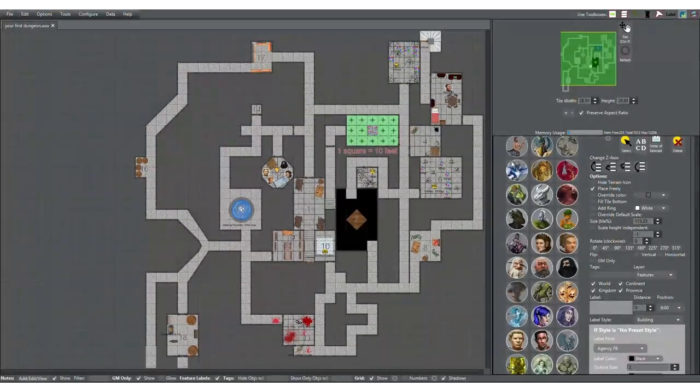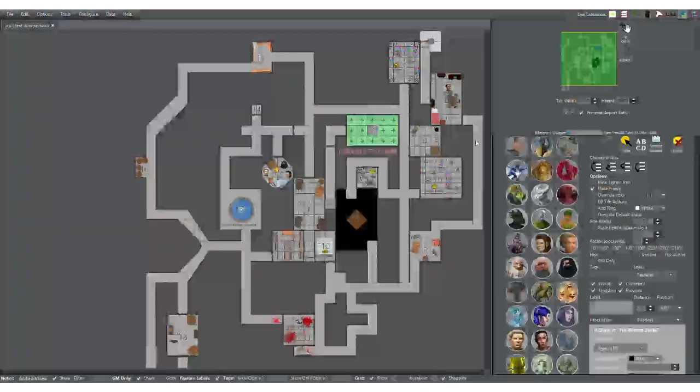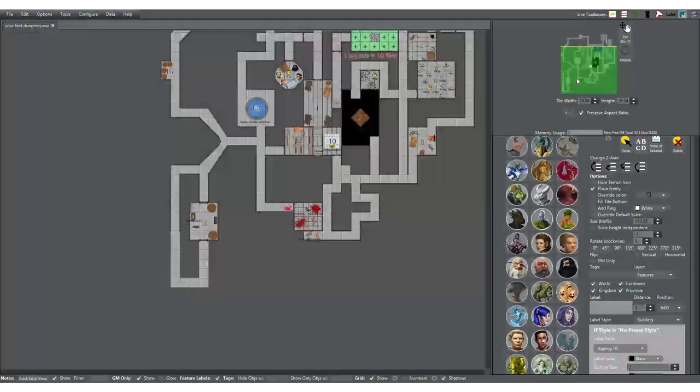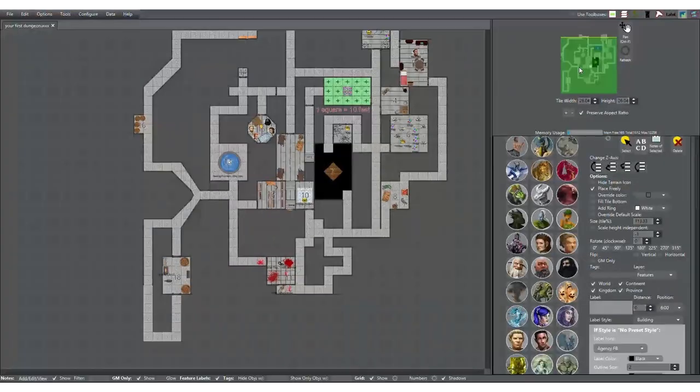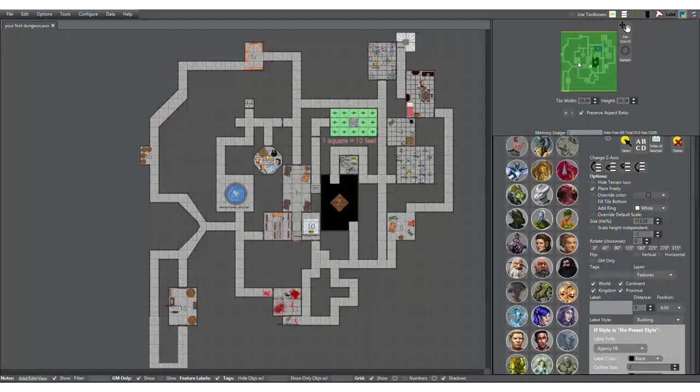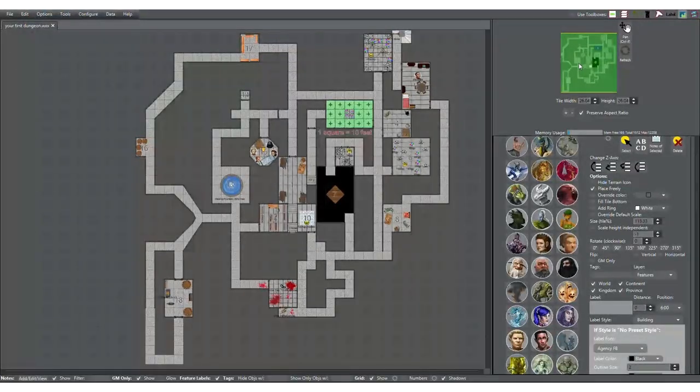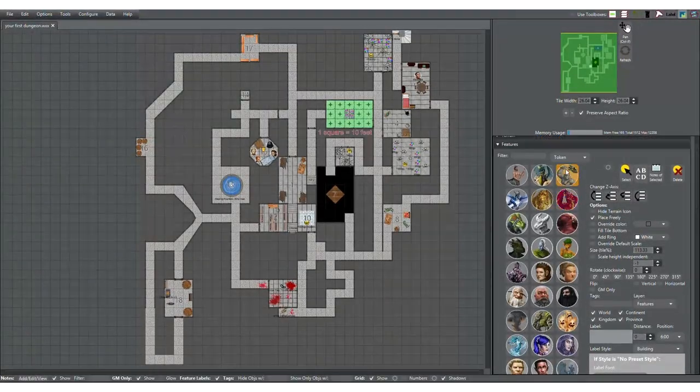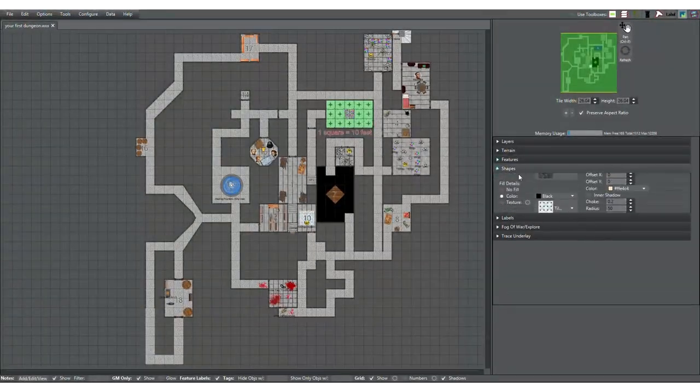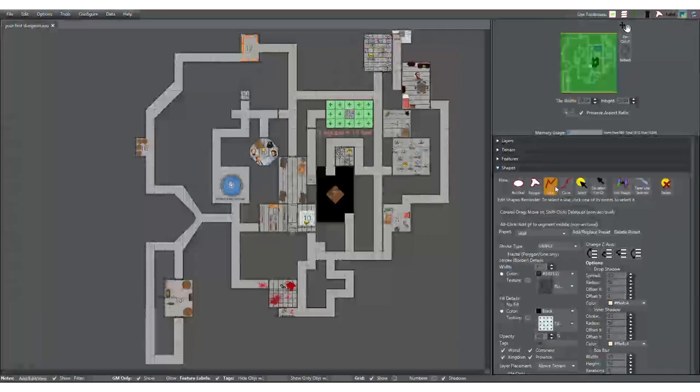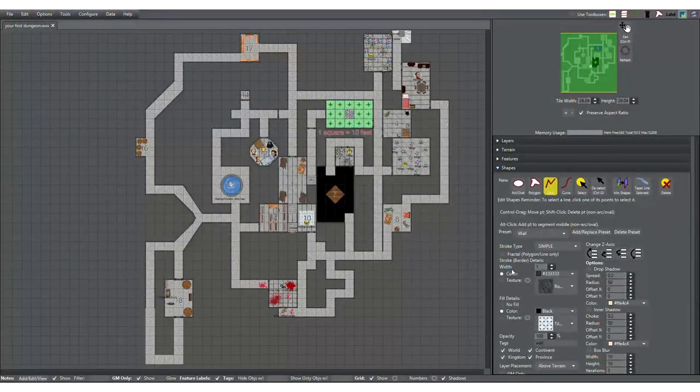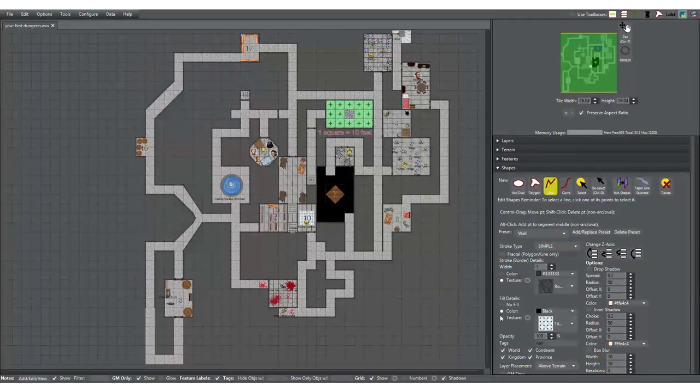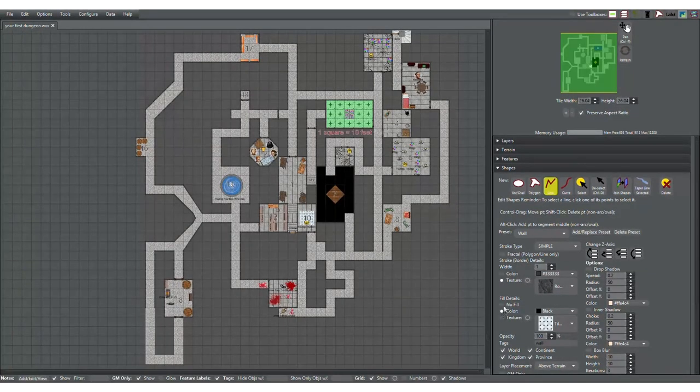17's also empty, and so is 16 and 14. And 15 actually has some friendly adventurers. I just thought I'd throw that in there. With a merchant, actually, that has another way out.